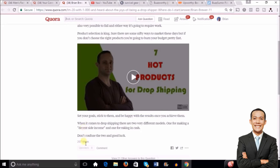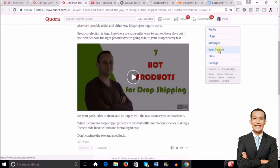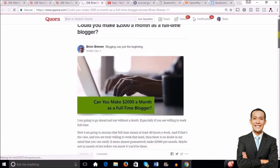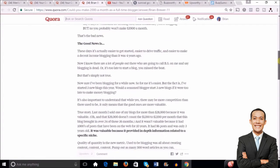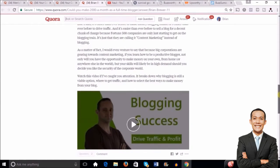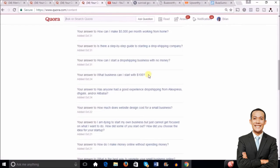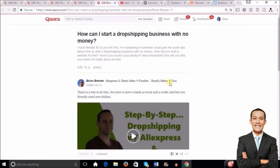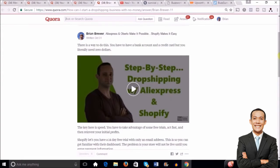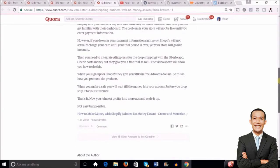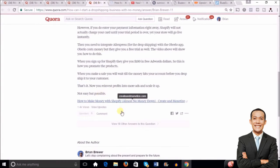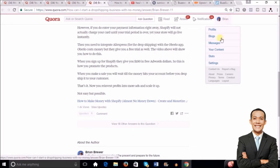That answer has 207 views. Another one: 'Could you make two thousand dollars a month as a full-time blogger?' I answered the question in detail, put a video in there, and said 'feel free to swing by my YouTube channel' with a link — that one has 508 views. Another: 'How can I start a dropshipping business with no money?' I explained what you need, linked to a YouTube video and a blog post — that one has 1,400 views. It all starts to add up, a little bit at a time.